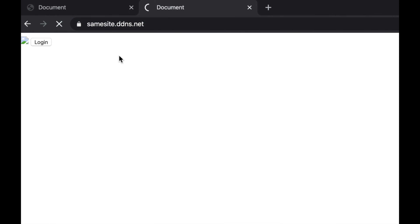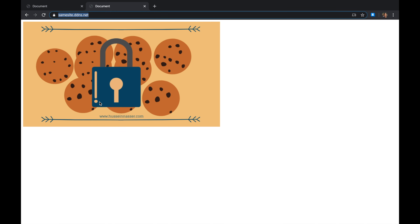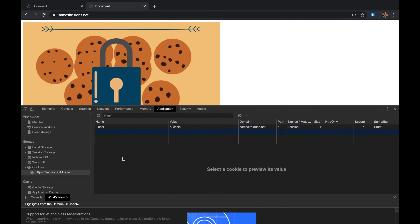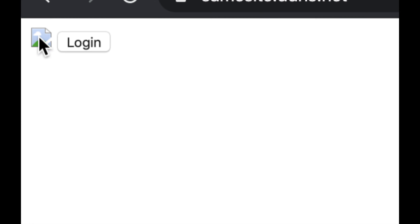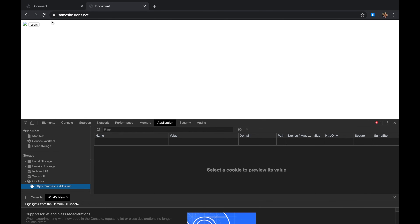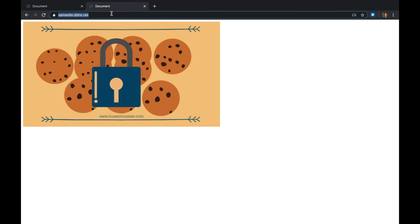As long as I am on samesite.ddns.net — the same website — if I refresh, the request to retrieve the image succeeds and gives me the image. Previously the image was broken because I had no cookie. If I kill that cookie and refresh again, the image is broken. That's the image tag in my HTML referencing that same domain, so that's not a problem.